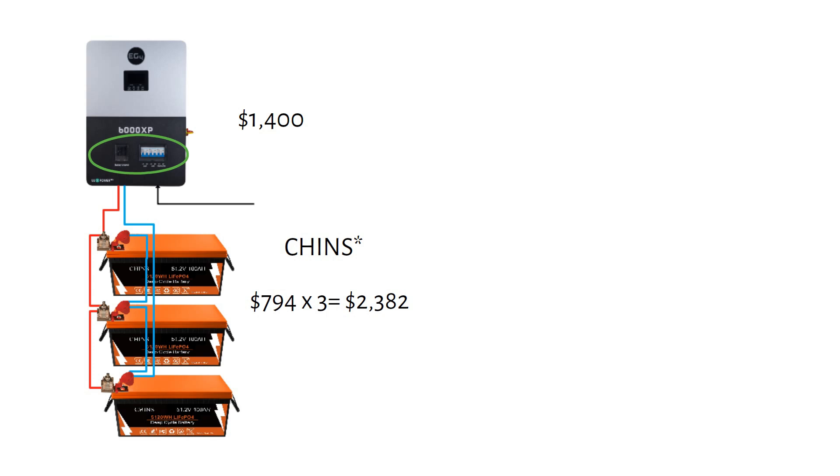This is a very good price. The batteries are connected in parallel, providing a total of 15kWh.